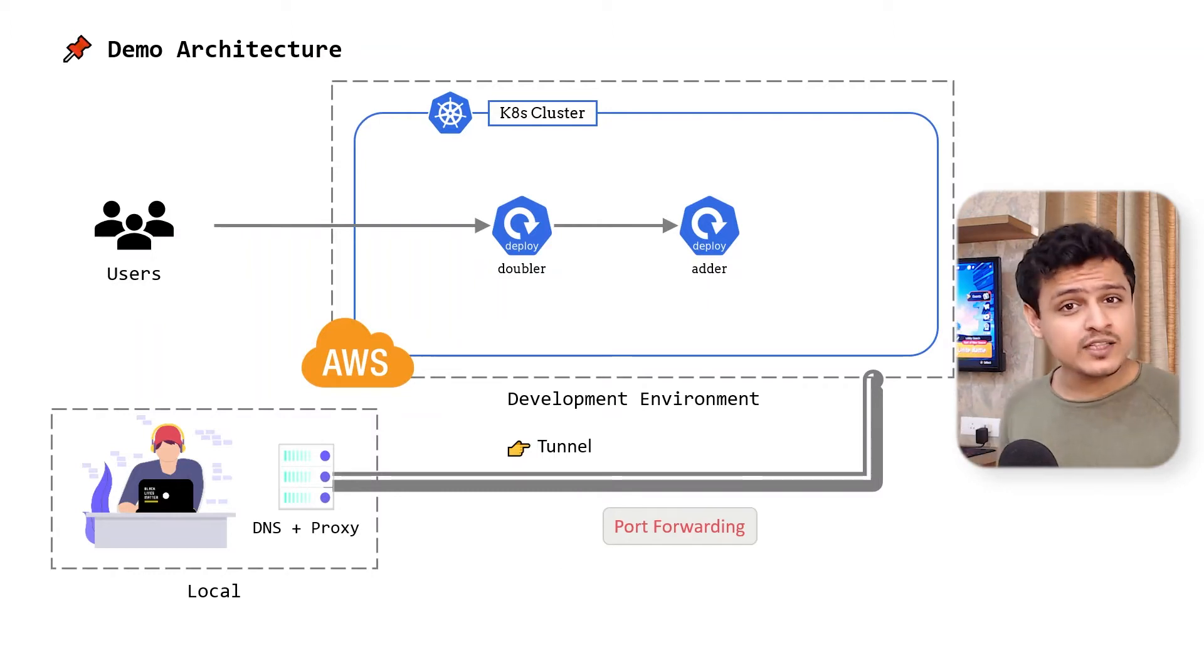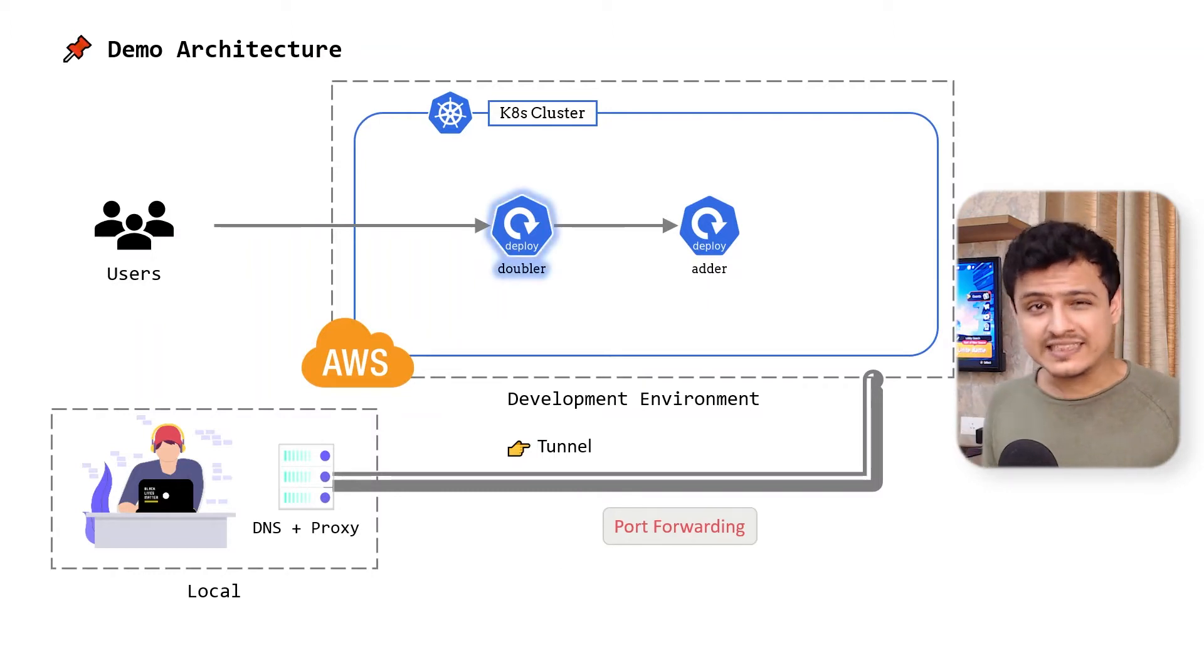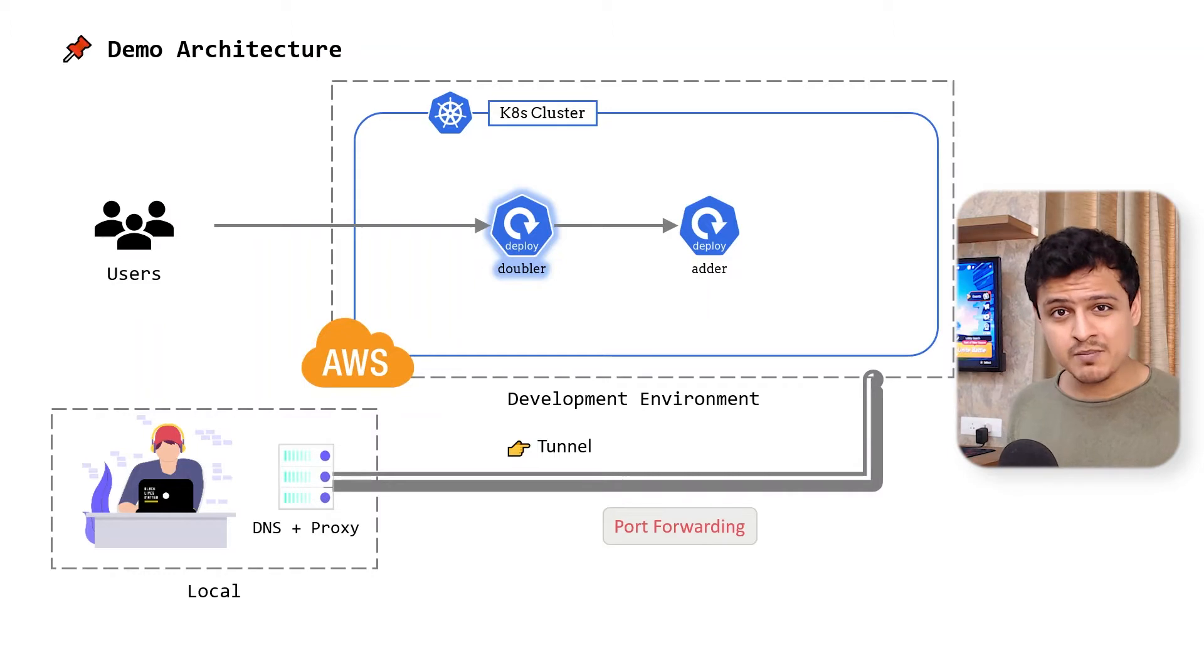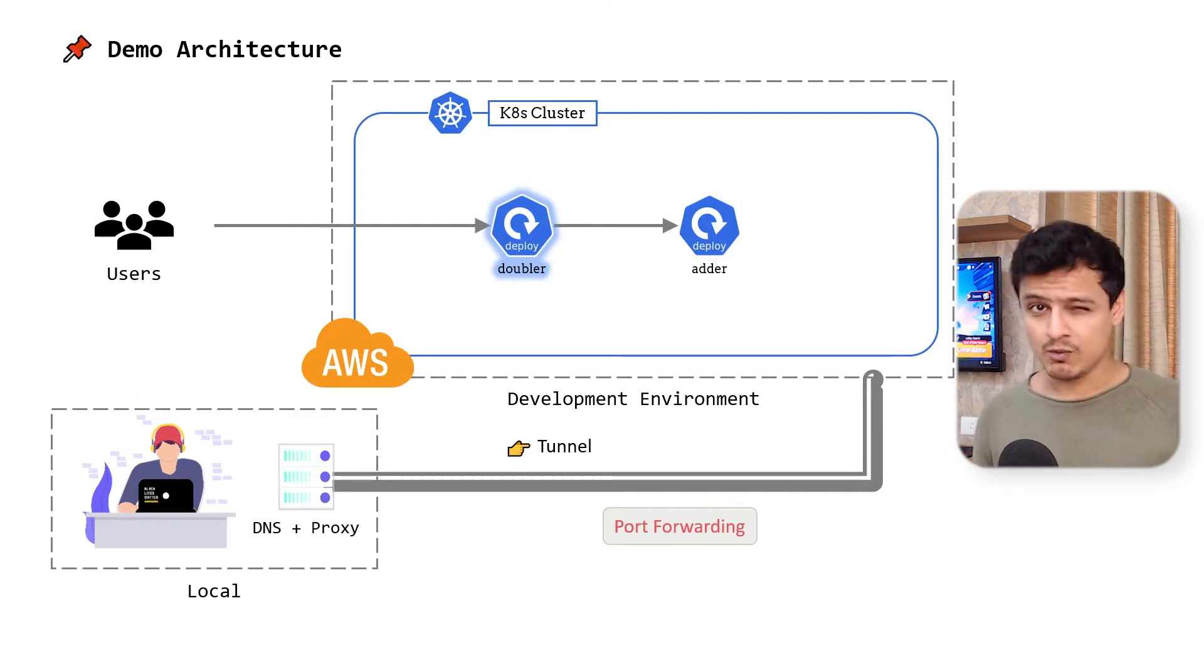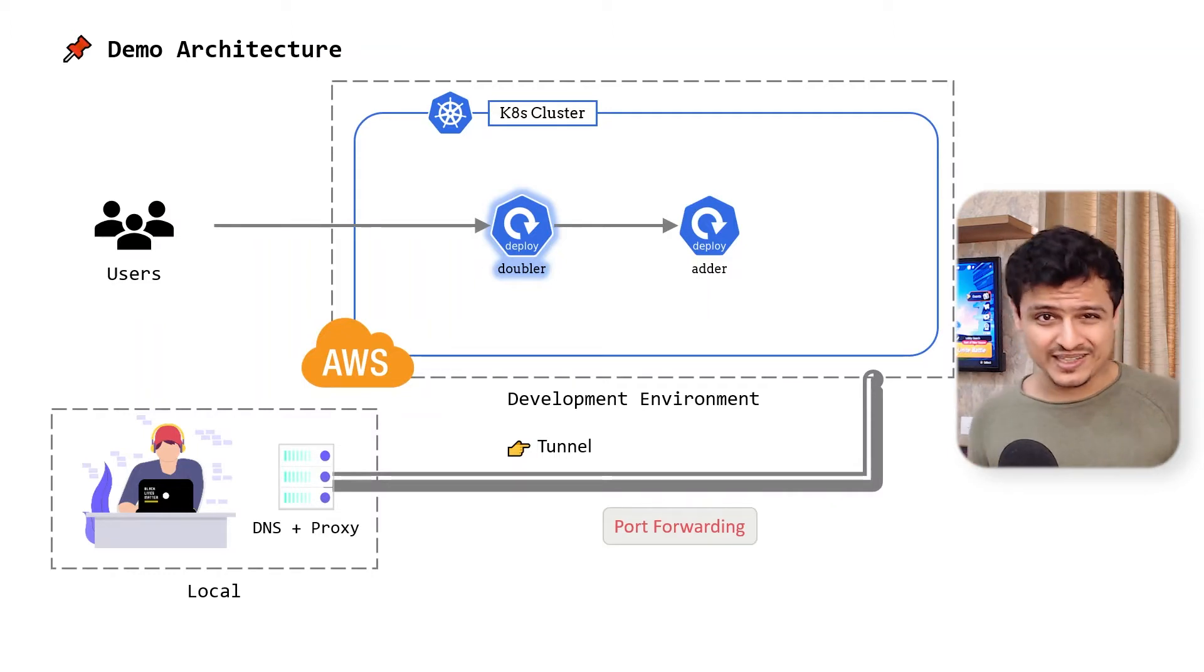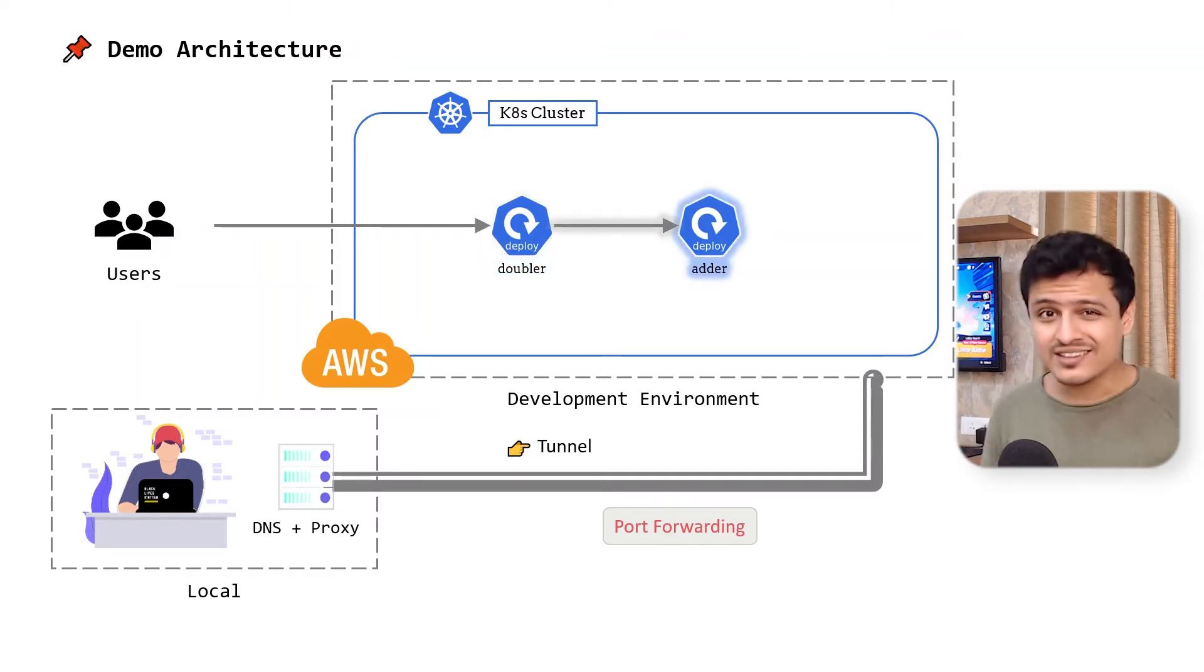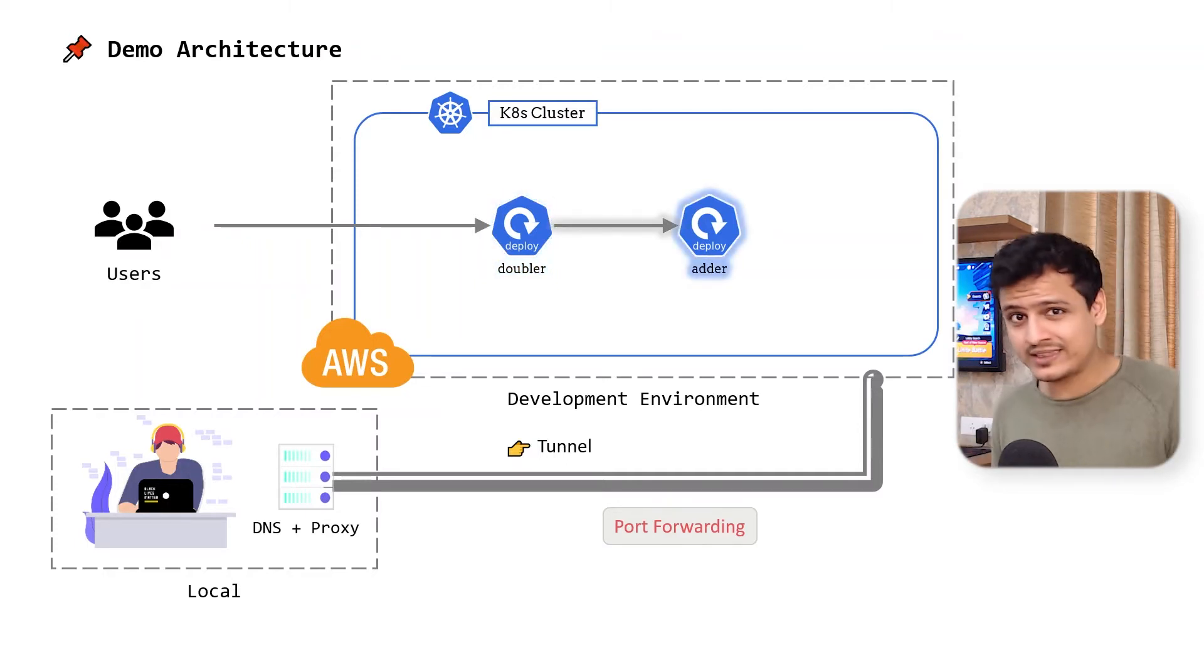Our ingress service is going to be a doubler. It simply doubles the number it gets in its request. However, doubler can't really do any math. It's kind of like me. So it relies on an adder service to add the same number twice for it.